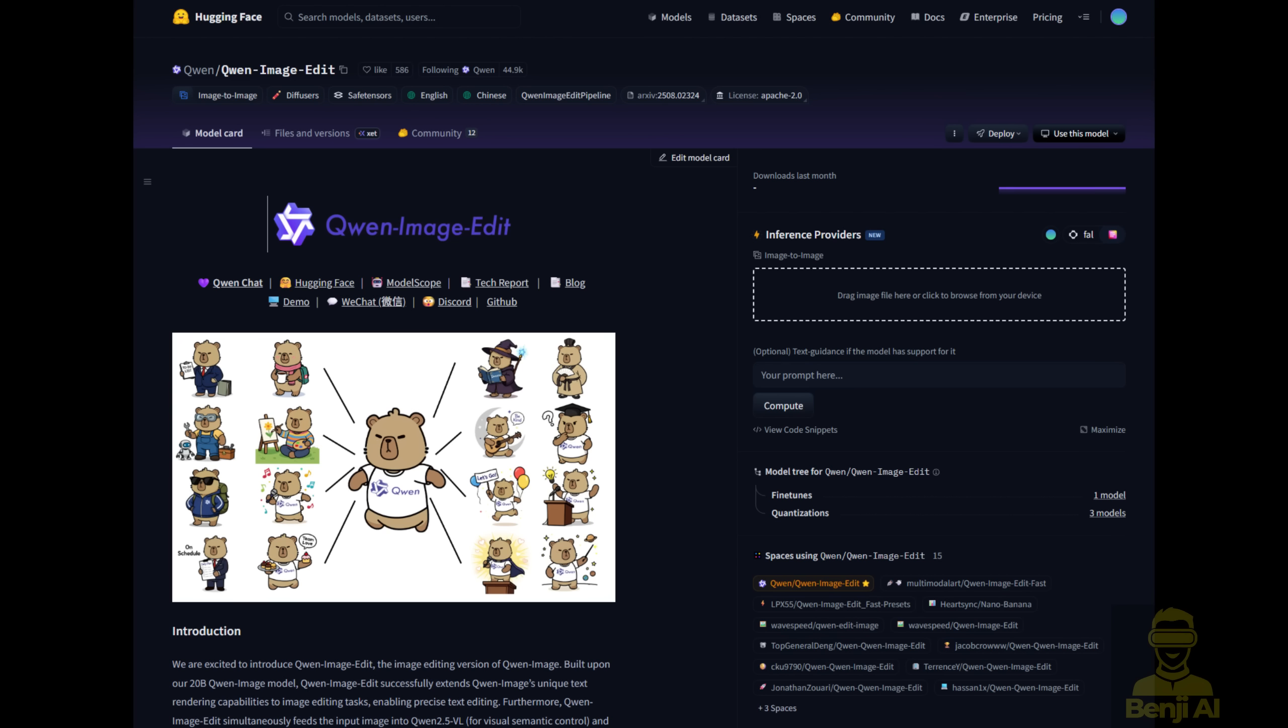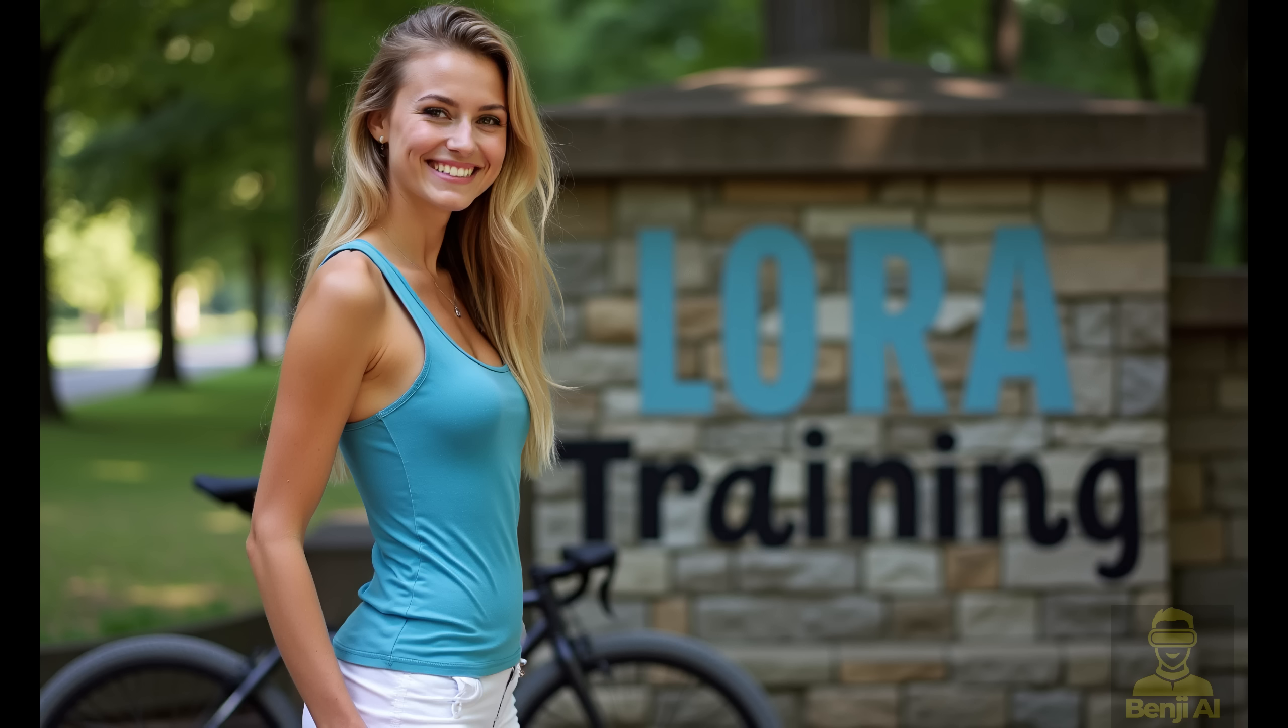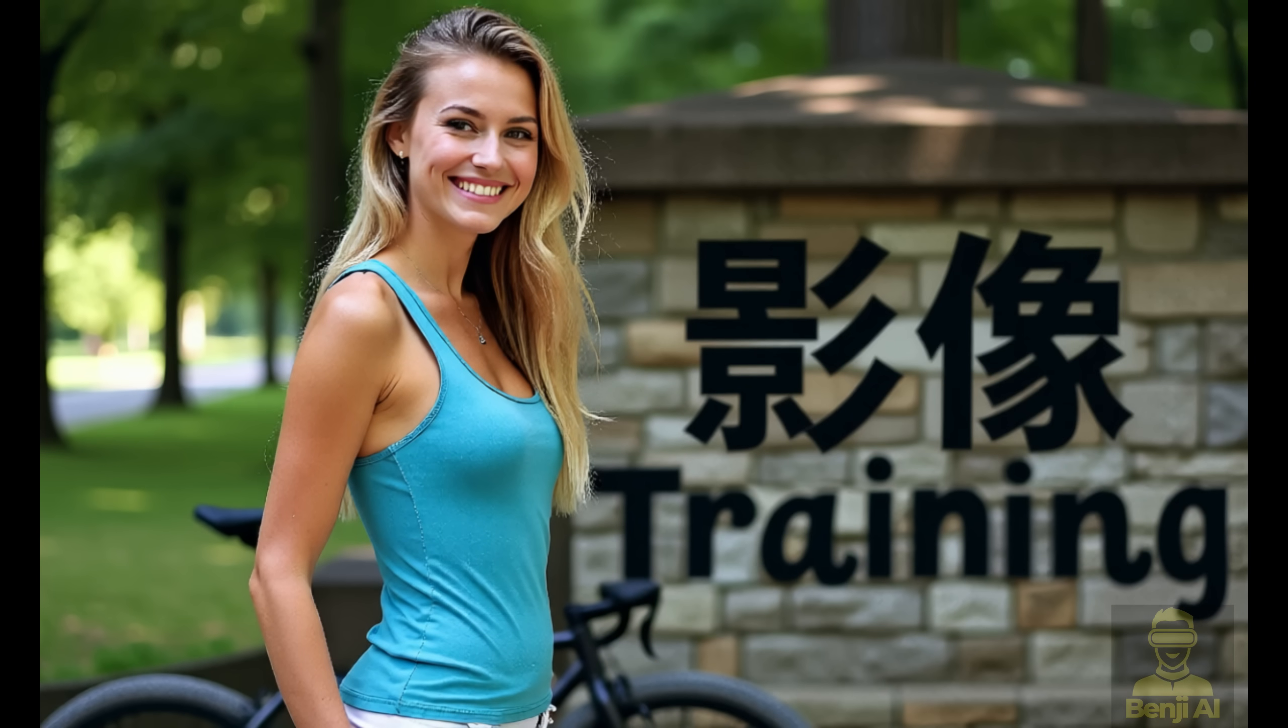This thing is built on a massive 20 billion parameter model from Alibaba's Qwen team. Plus, it's awesome at editing text right inside images, especially in English and Chinese, keeping everything looking natural and sharp.